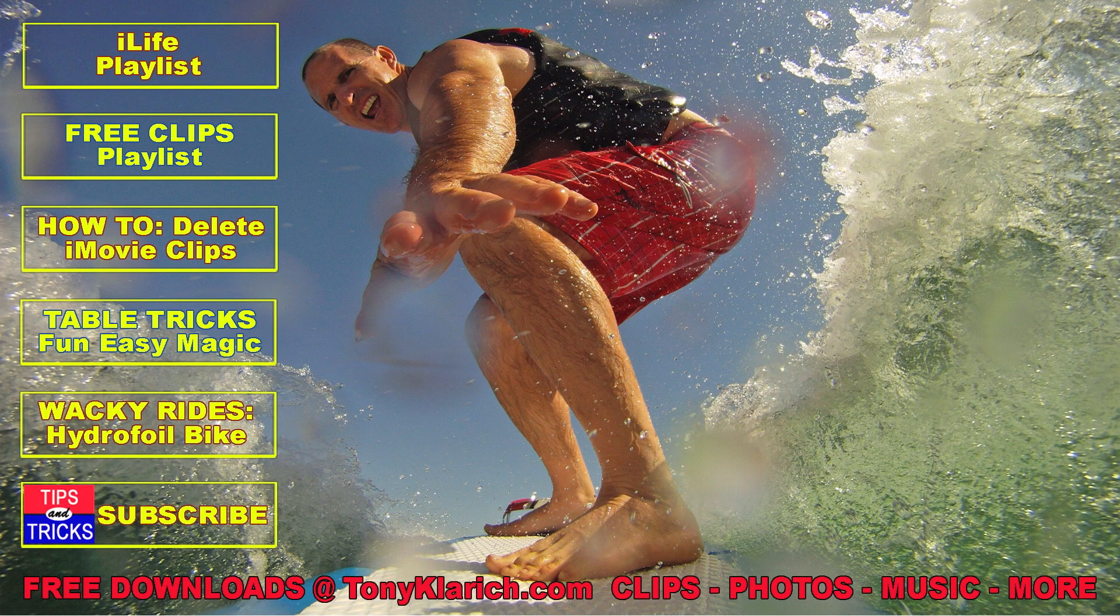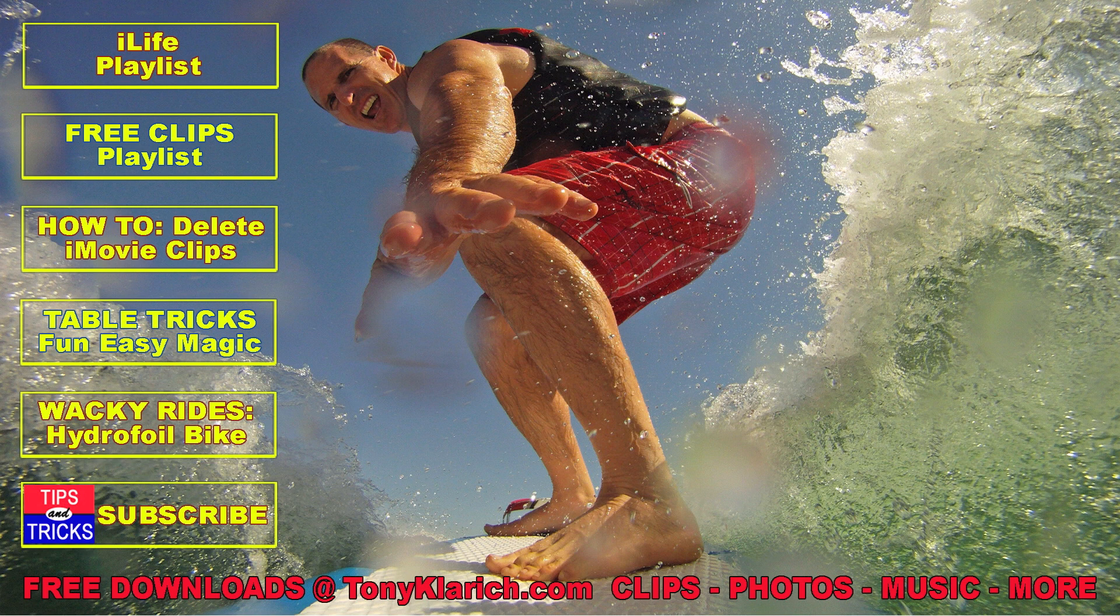I sincerely hope this tutorial helped. And I look forward to seeing you again real soon on Tony's Tips and Tricks.